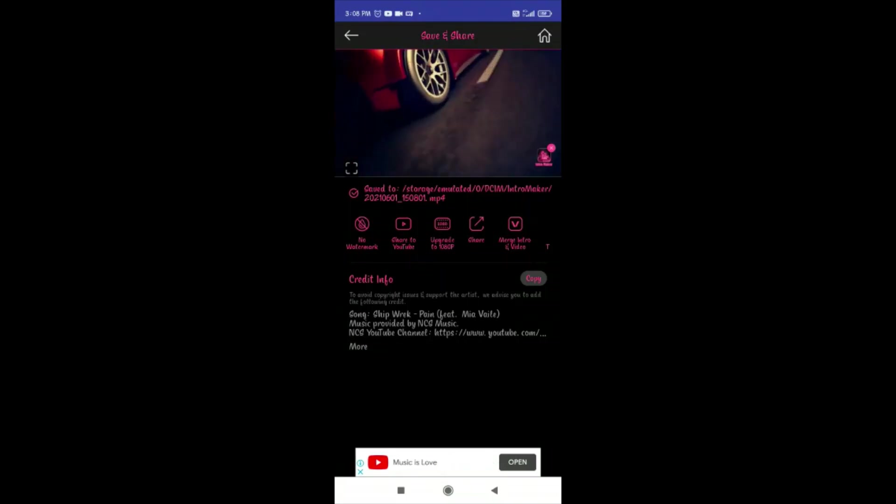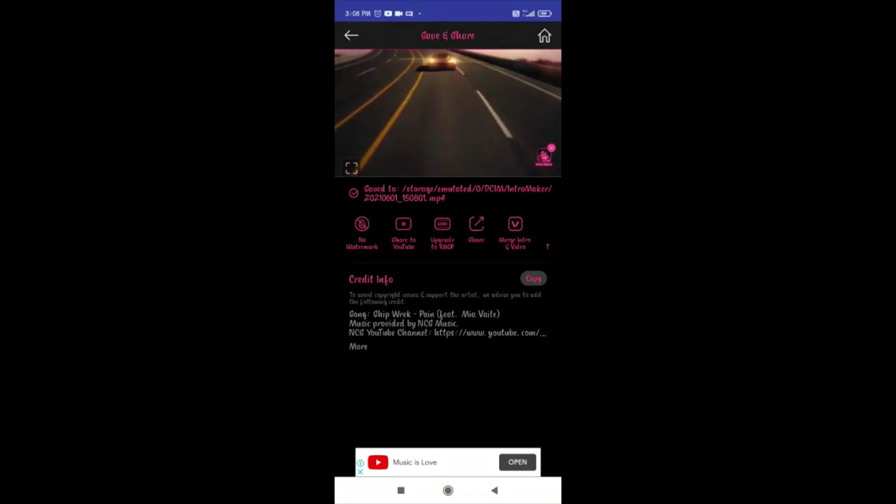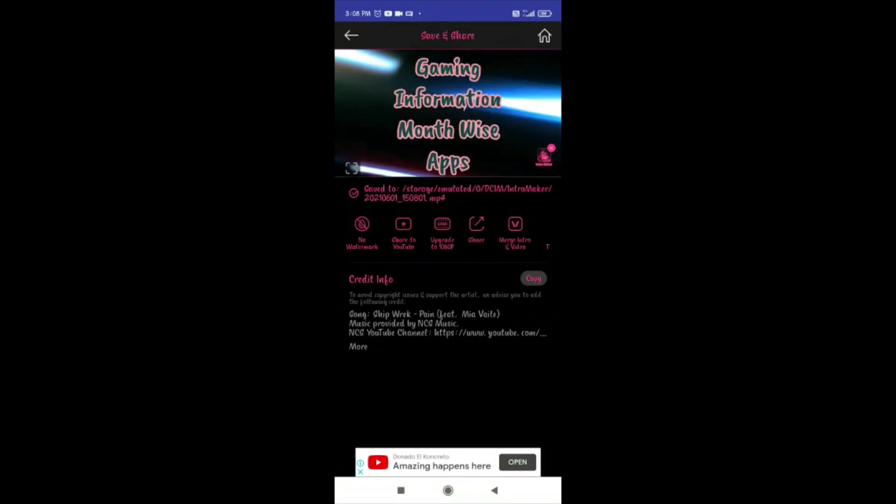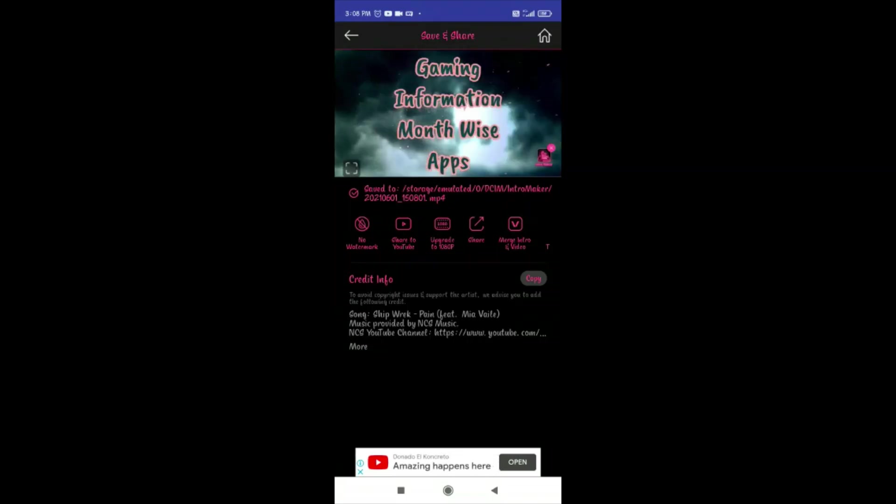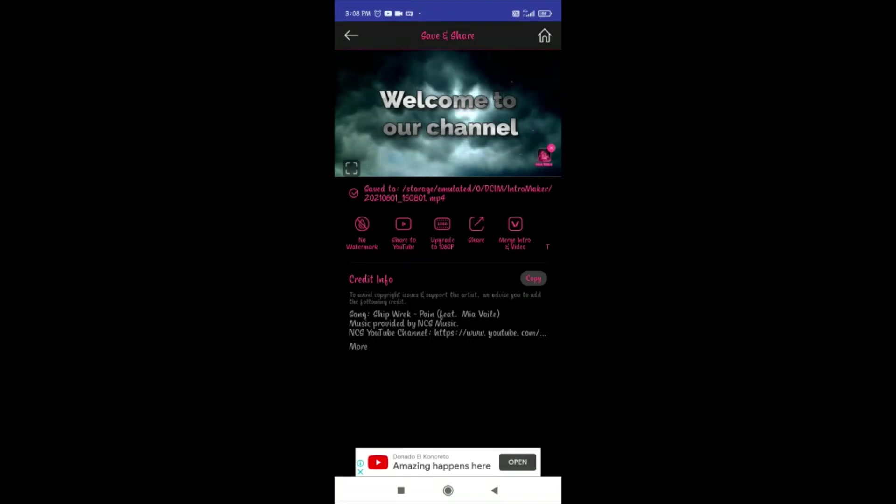Now we have to export. Now we have to start the intro.